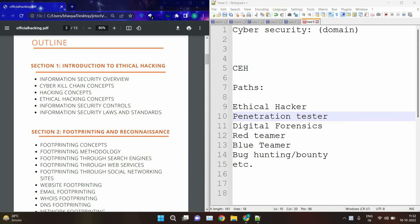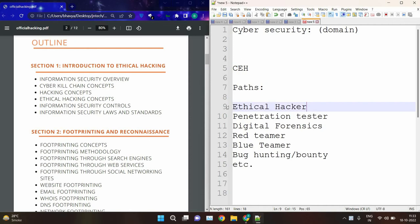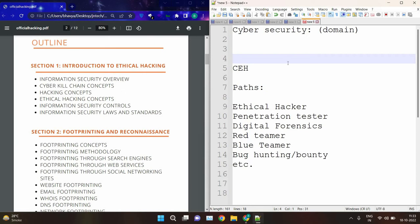Cybersecurity has multiple fields. CEH will give you an idea about each and every field — a little bit of an idea about each and every field. For example, for ethical hacking, CEH will give you an idea of what ethical hacking is, who ethical hackers are, what their roles are, and what tasks are performed by the ethical hacker. It will give you ideas about penetration testers, forensics, red teamers, blue teamers, etc. So CEH is a basic certification that is very good for beginners — it gives you an idea about the whole domain of cybersecurity.